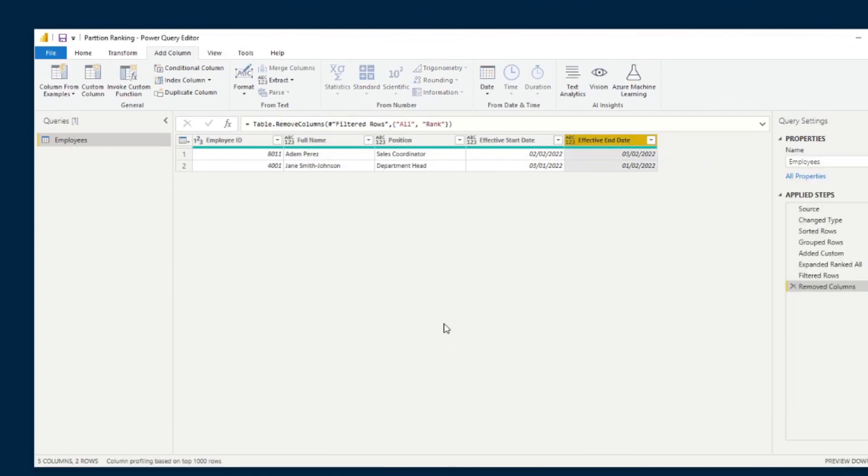And there you go. So you now have a unique list of all your employees with the latest record that they have in the system. Very easy, and that's really it for this video.